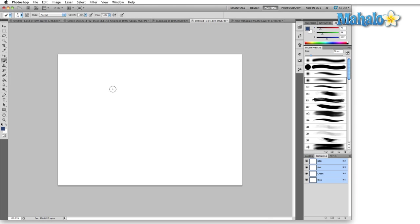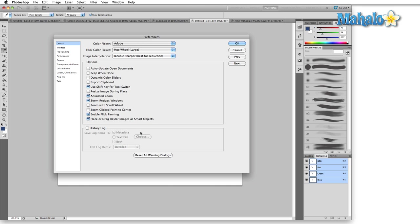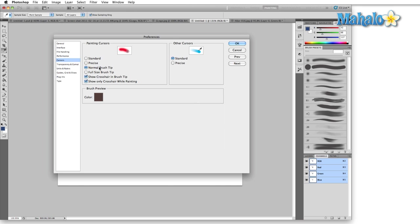If you select caps lock then that gives you a precise crosshair anyway. So undo caps lock, Control or Command K, back to Cursors.